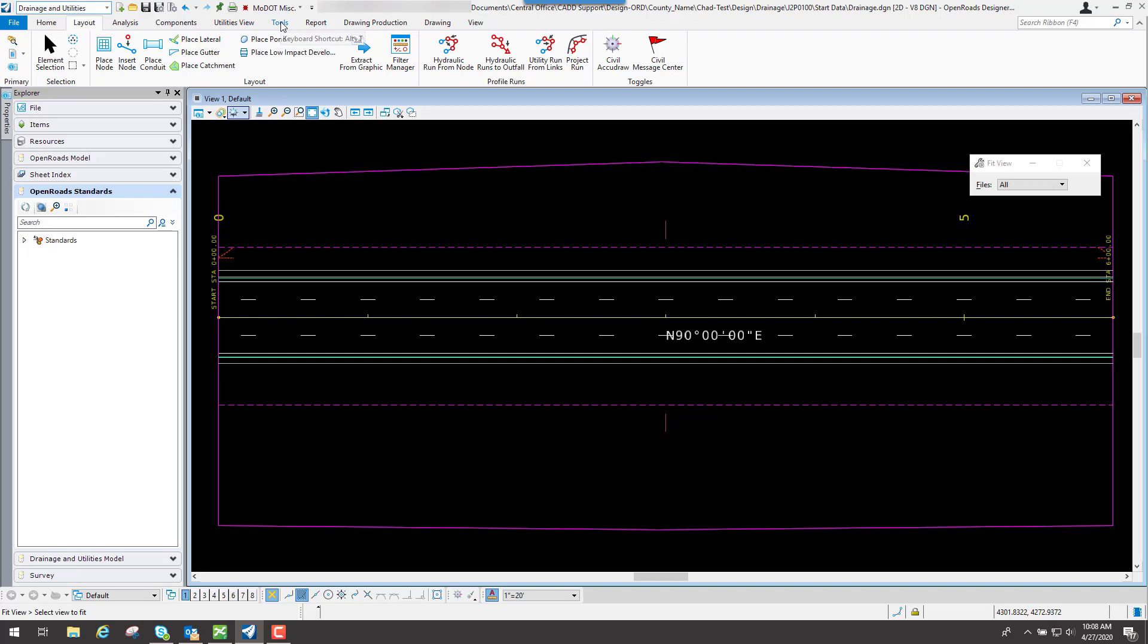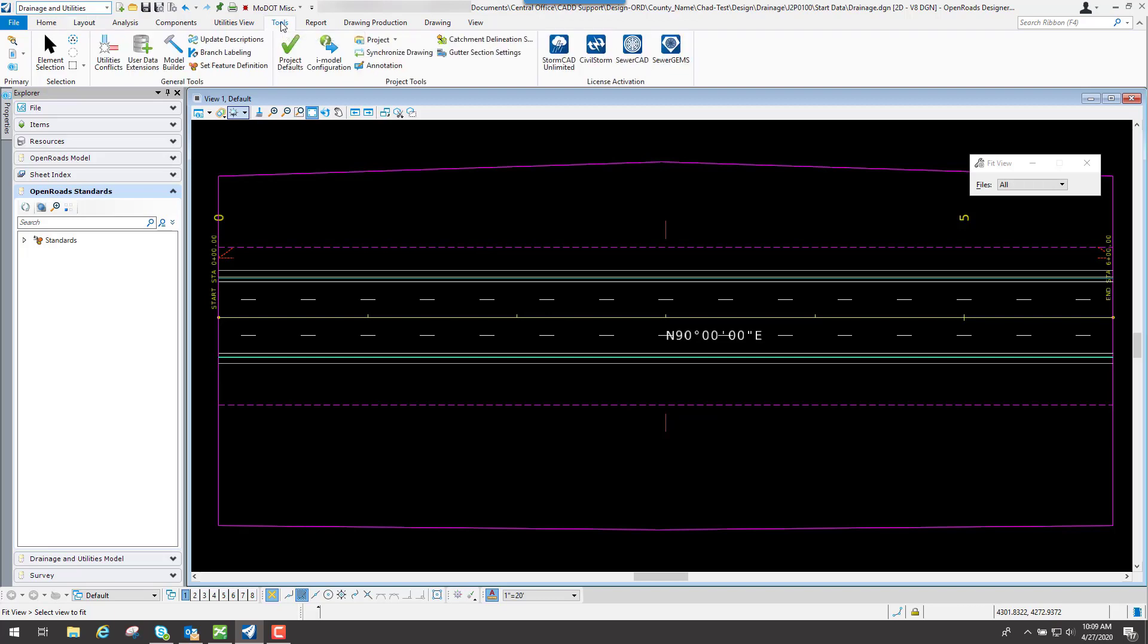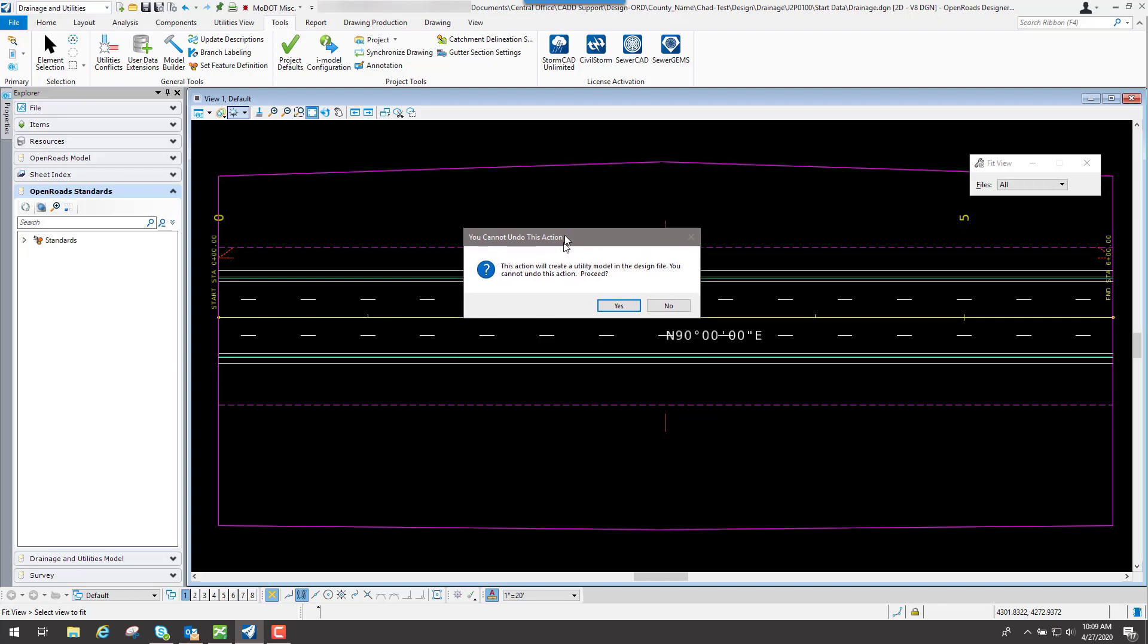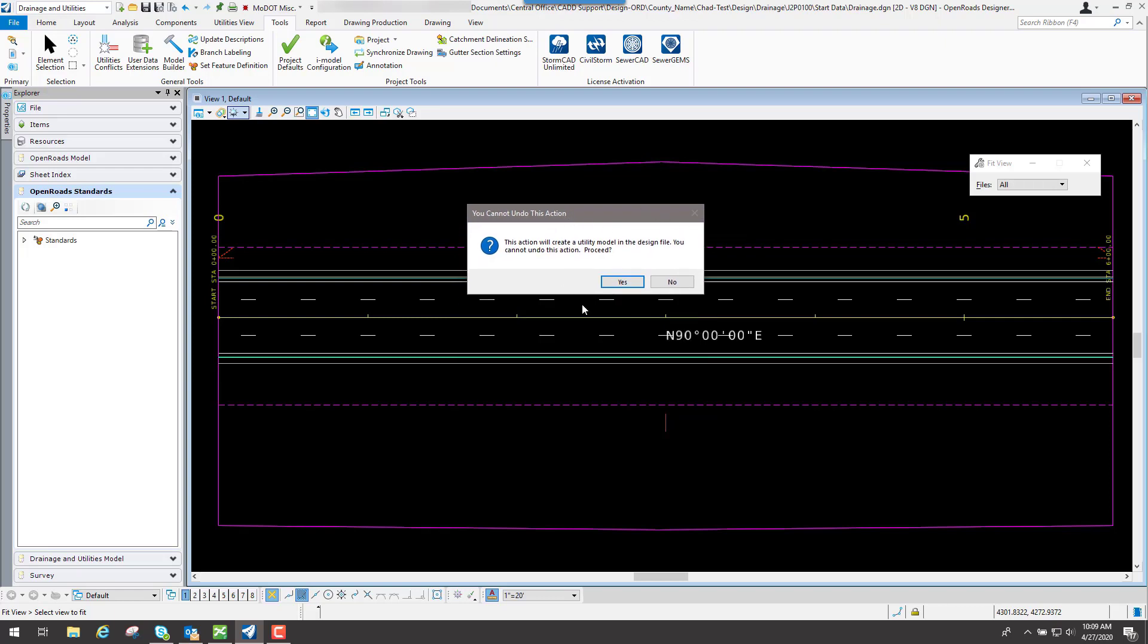So if we go to the Tools tab and let's go ahead and select this Project, what you're going to get is this box right here saying you cannot undo this action, do you really want to do it? We want to select Yes for this file. The only time you'd want to do this is on a Drainage file.